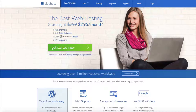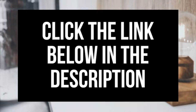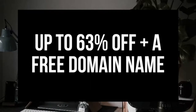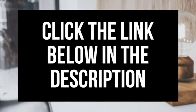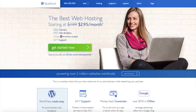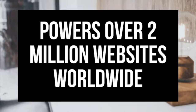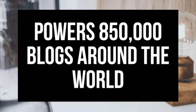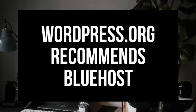The first thing you want to do is head on over to Bluehost via the link that I provide in the description. Bluehost is where you'll be getting a free domain name and up to 63% off web hosting. You can also enter wpcupidblog.com/go/Bluehost in the address bar. To have a blog you have to have a domain name for people to find your blog and web hosting that powers your WordPress blog. Bluehost powers over 2 million websites worldwide and over 850,000 blogs around the world, and they are recommended by WordPress themselves since 2005.